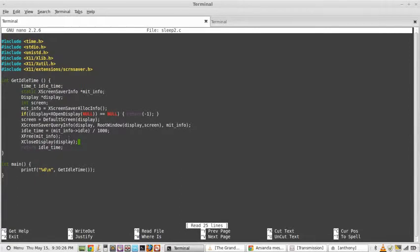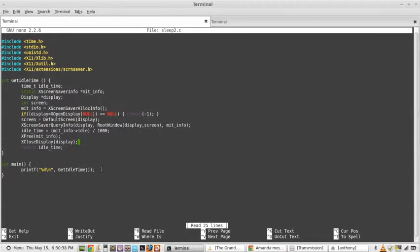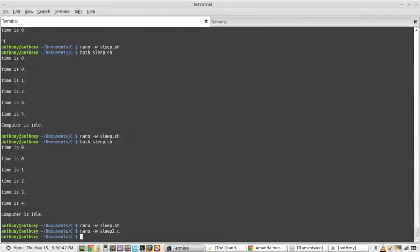Free MITInfo. You have to free the allocated space with XFree. And then close the display, then return idle time. This just prints out the time. That is the C program.